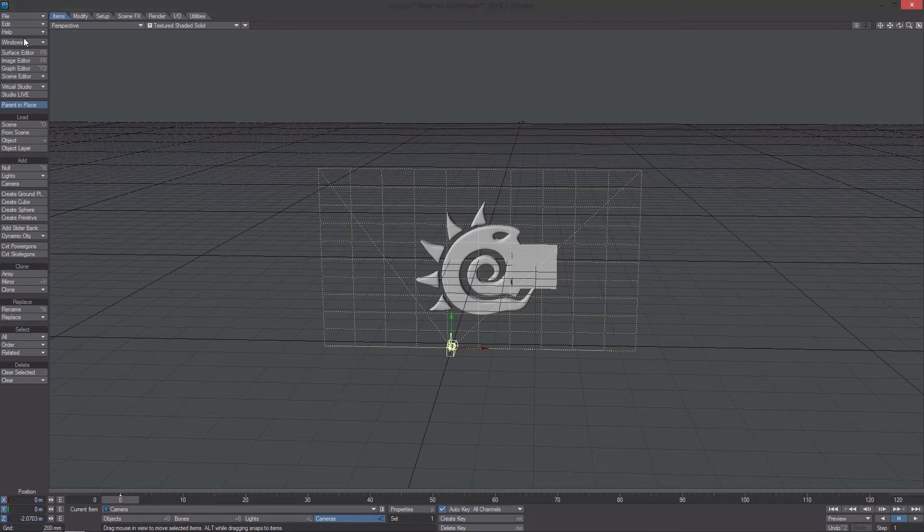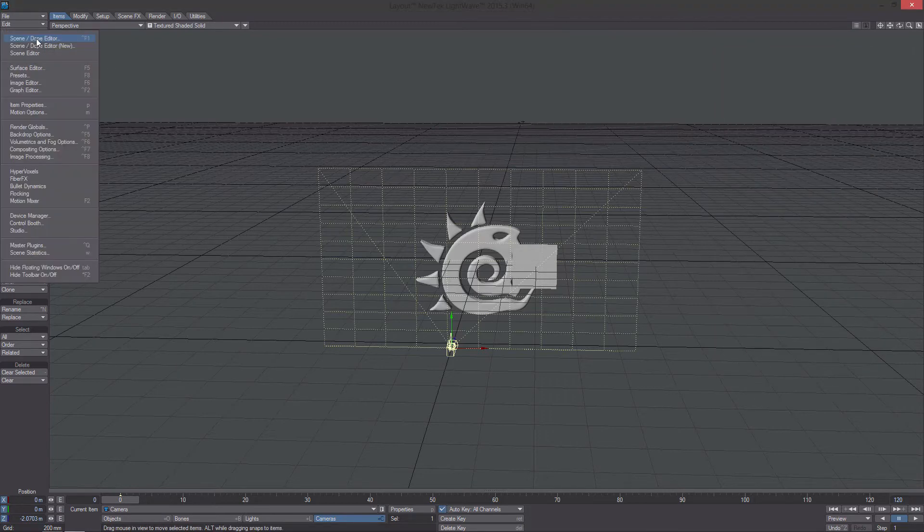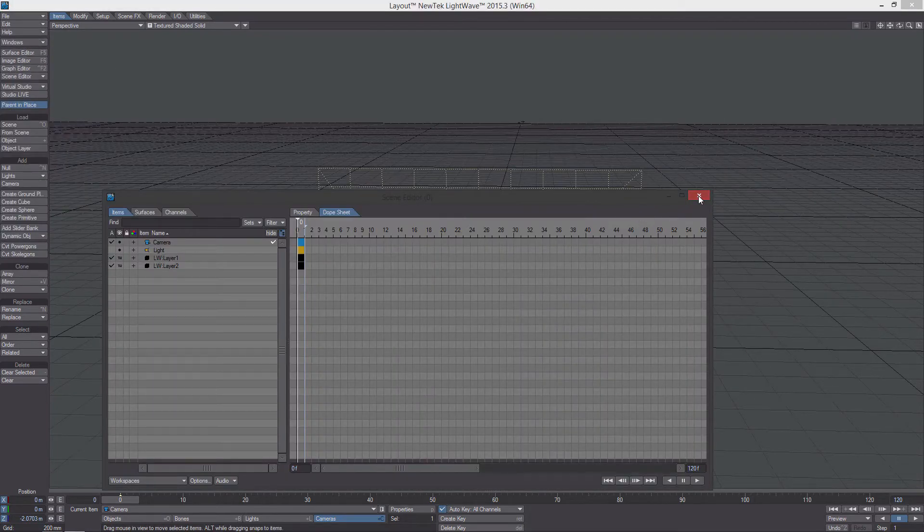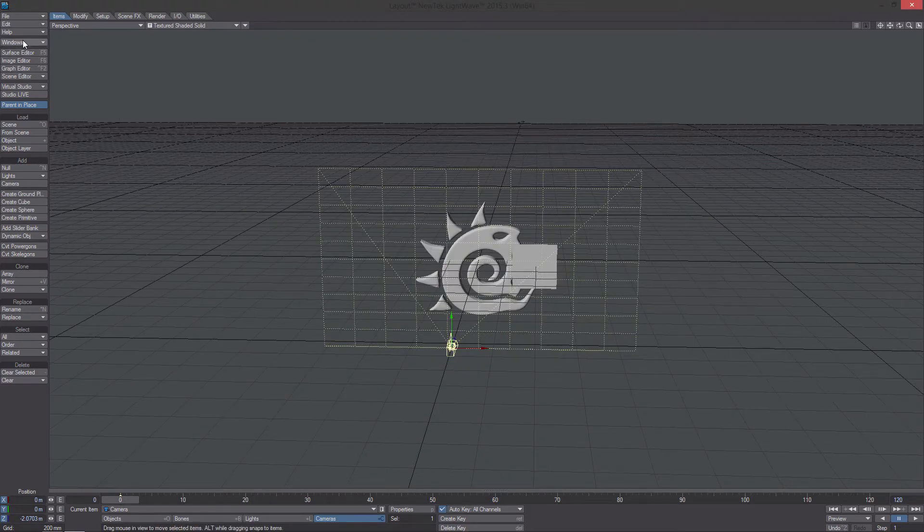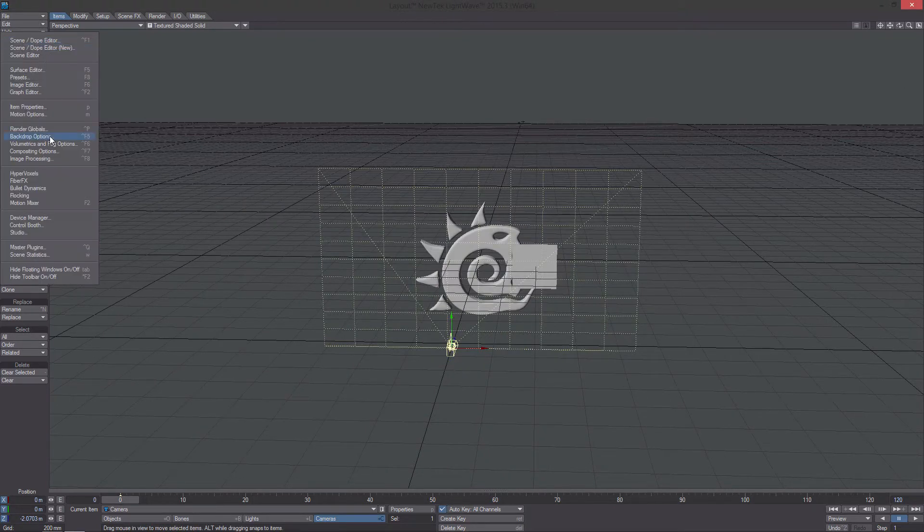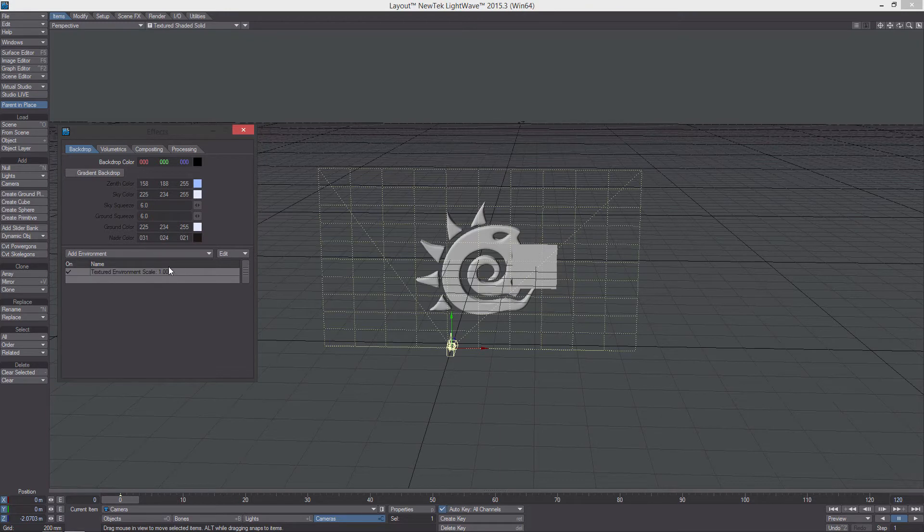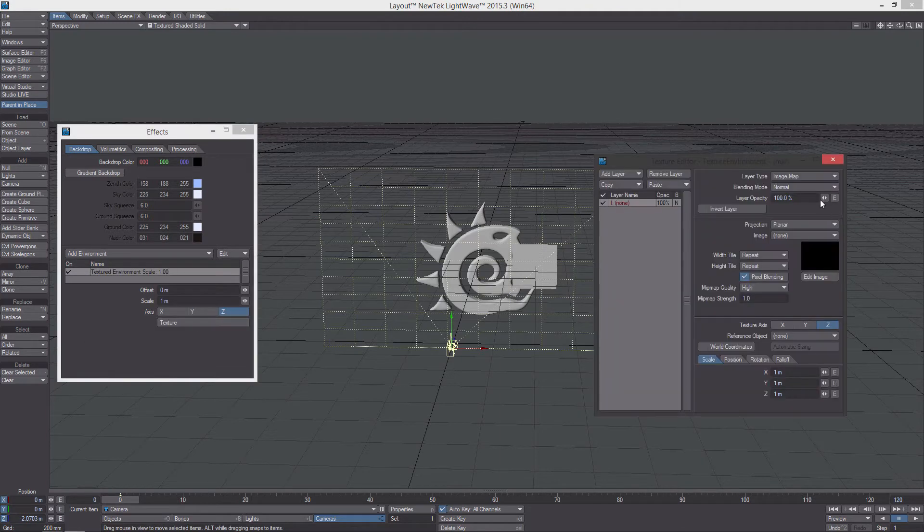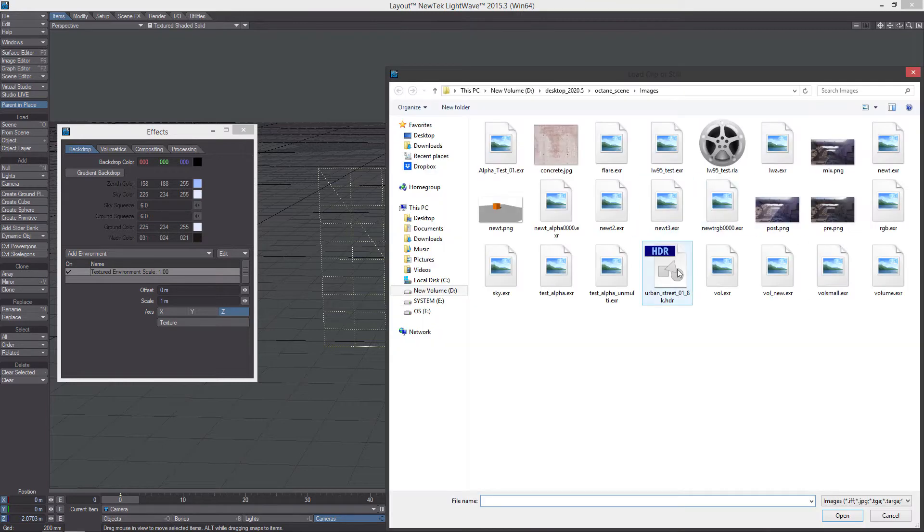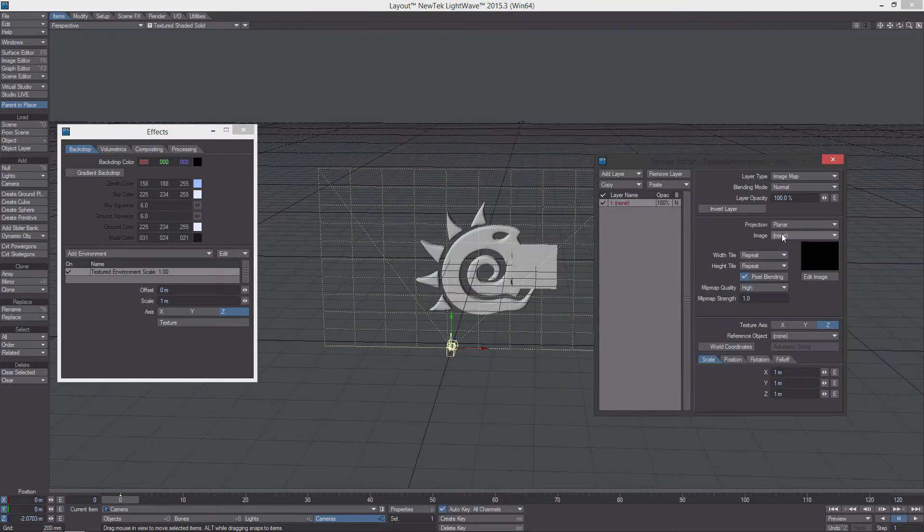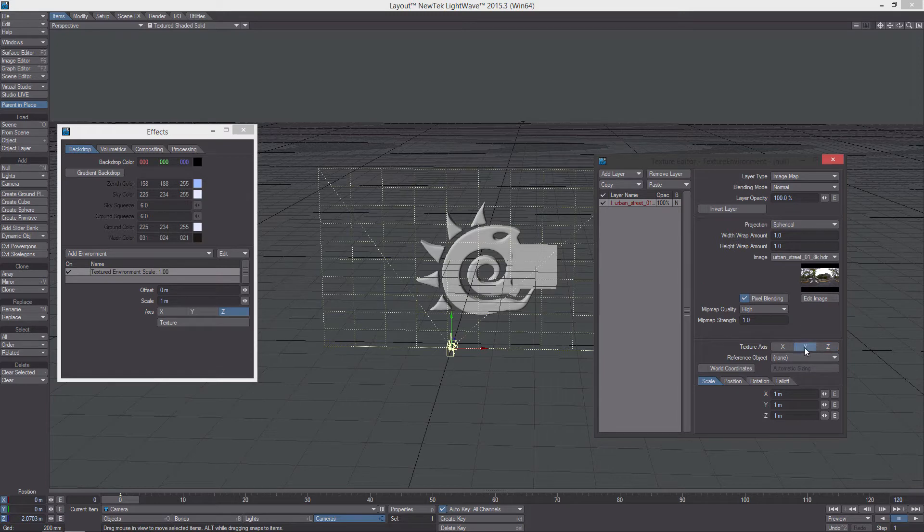Next thing I want to do is go into the scene editor. I just want to turn that light off just so it's not affecting anything. Then I want to go into the background, texture environment. I'm just going to load an HDR image. I want to load an image. This one right here. Spherical on the Y.